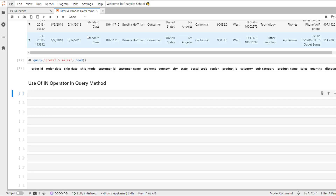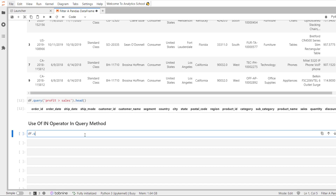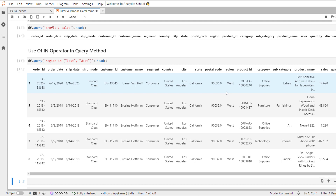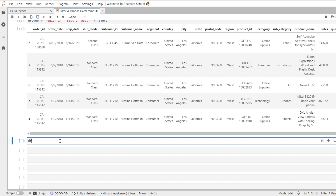One can use the 'in' operator within the query method to check whether each value in a column equals one or more specified values. To use it, pass a list within the query string containing all the values you want to check. For example, calling df.query with 'region in ["East", "West"]' lets us analyze data for East and West only. One can also invert the result of an 'in' clause by placing the word 'not' before it.